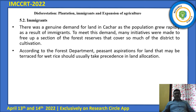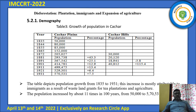There was a genuine demand for land in Kathar as the population grew rapidly as a result of immigrants. To meet this demand, many initiatives were made to free up a section of the forest reserve that covers so much of the district for cultivation. Looking at the demographic chart from 1835, just after the annexation of Kathar, the population was 50,000. Whereas by 1931, it rose to 5,75,000 — almost 11 times more over 100 years.